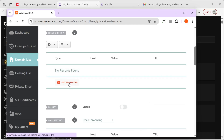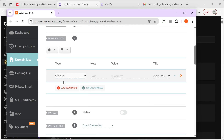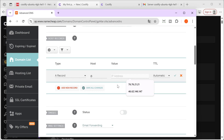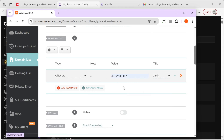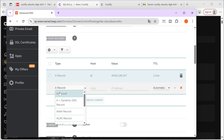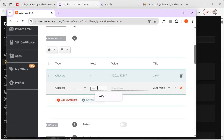We'll click on Add New Record. First, we type the at symbol here and enter the IP. We set it to one minute so the update happens faster. We click Add Record, and then add a star wildcard record as well. This means that any subdomain will also go directly to the server.